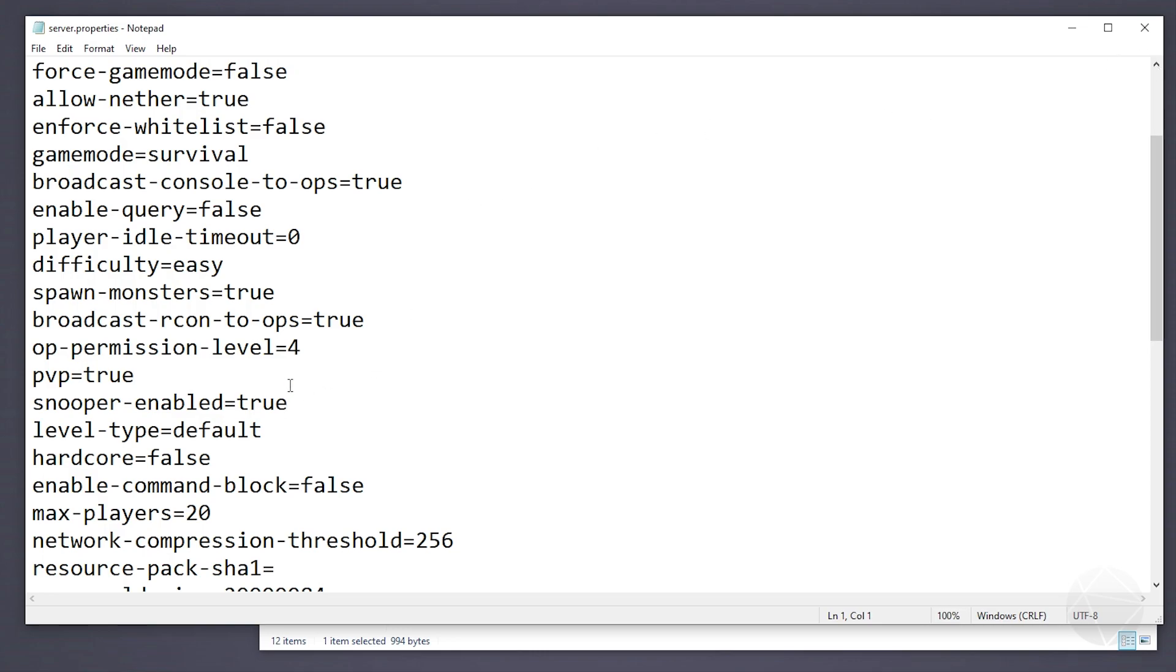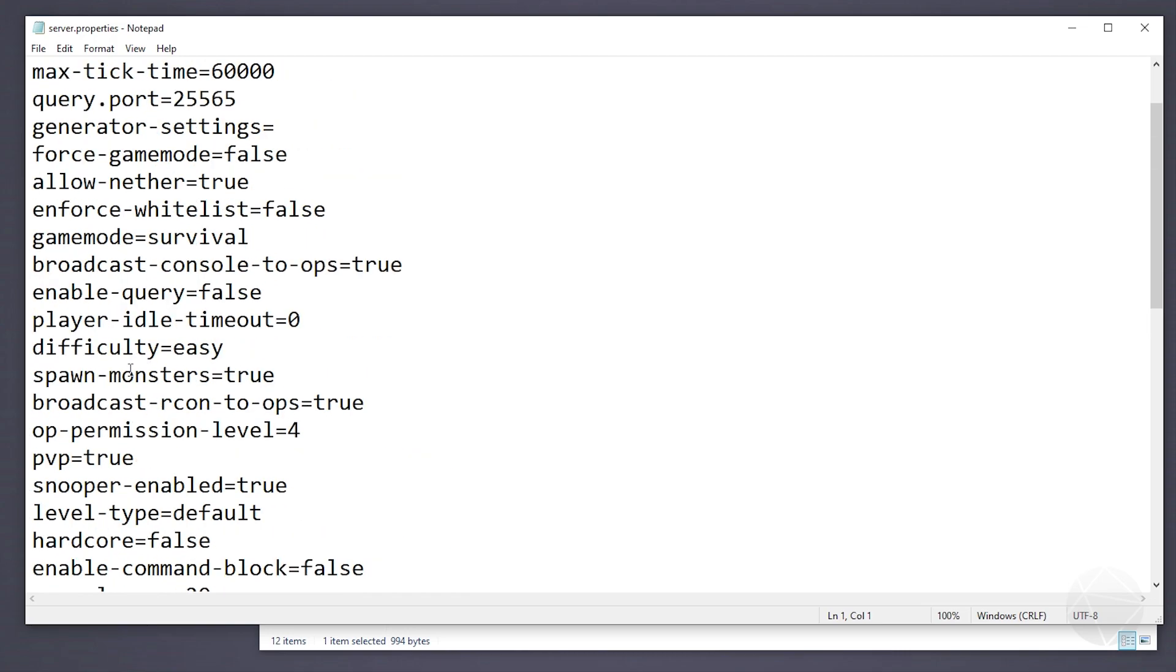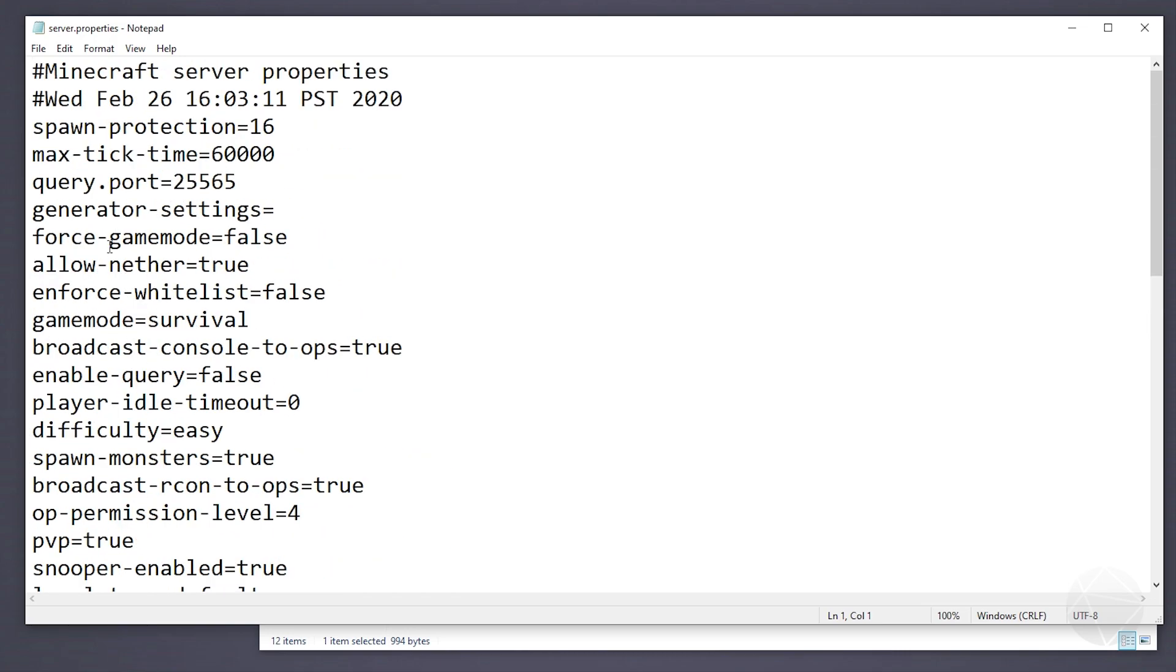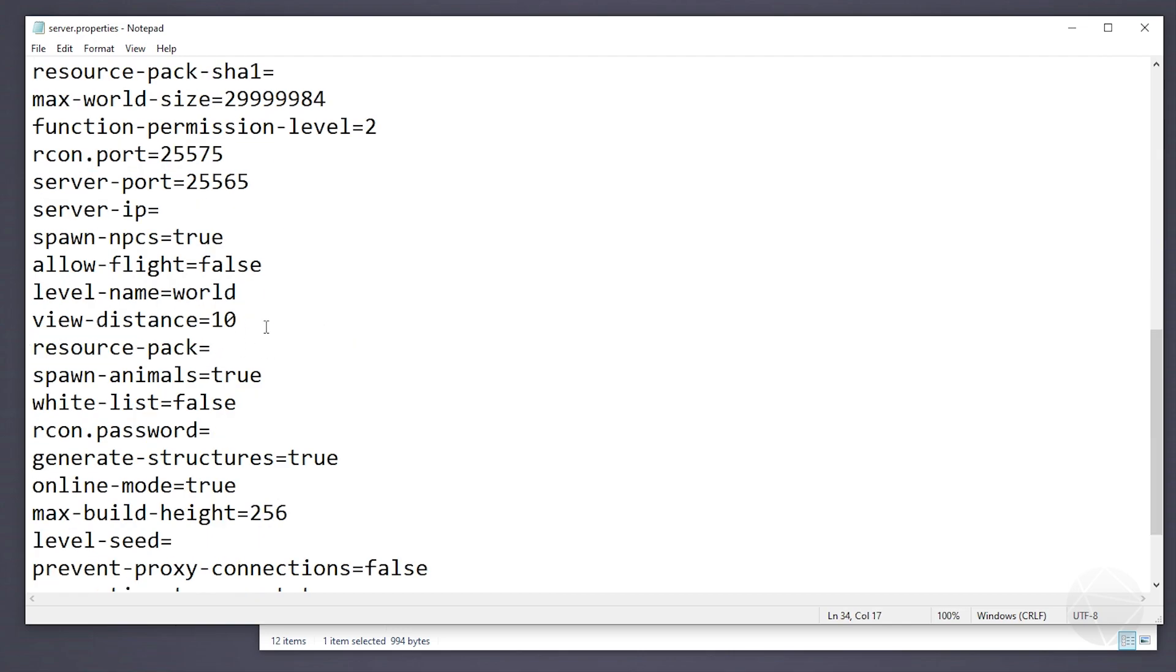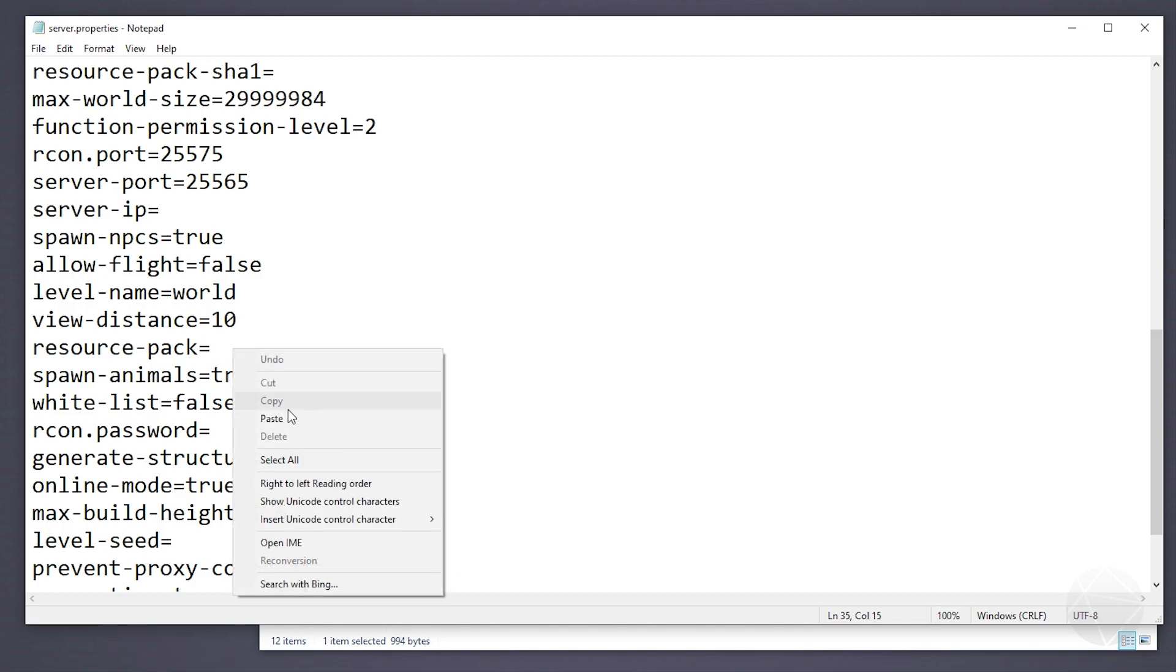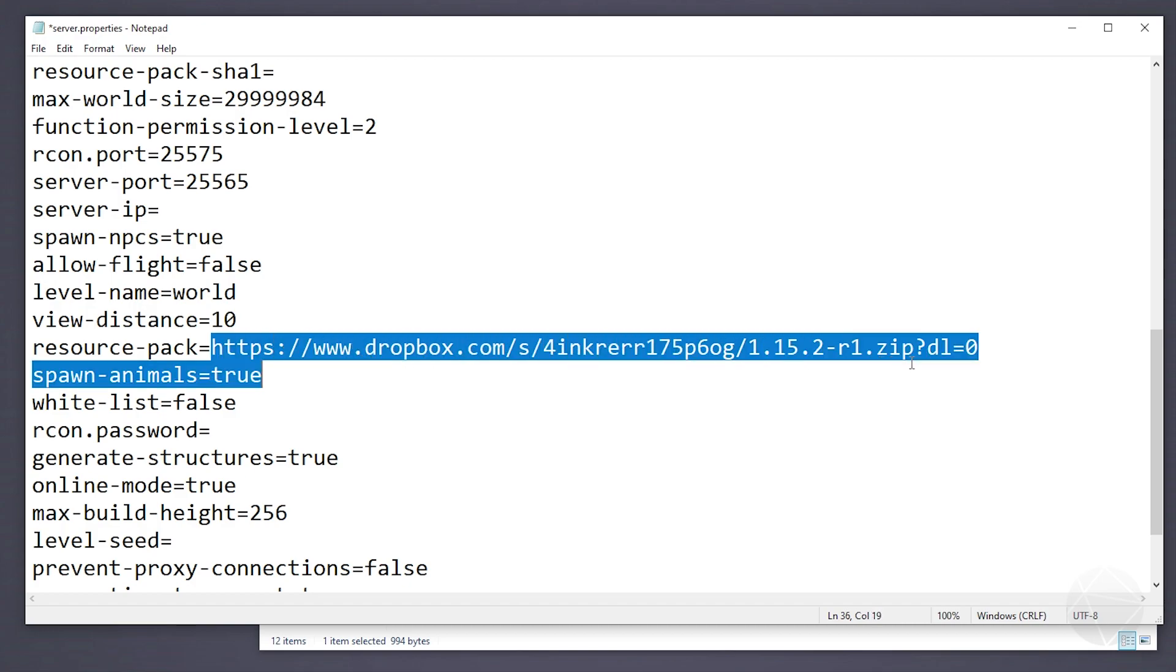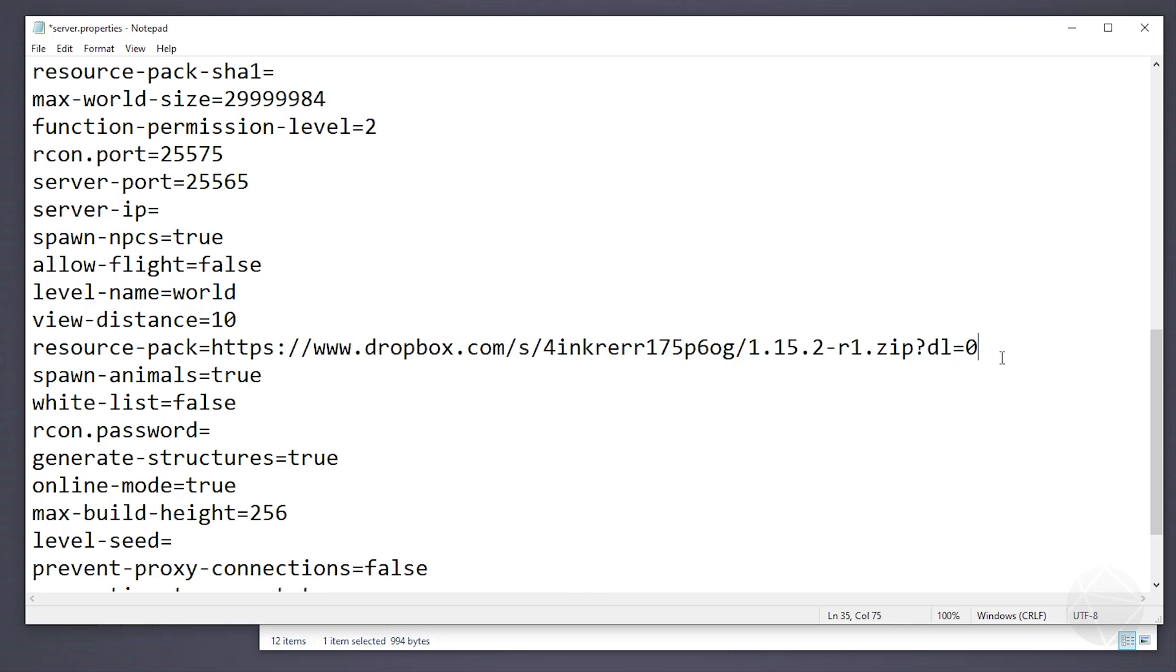So we're going to want to come down to where we see resource pack, not SHA-1. It's just called resource pack. Might take me a second to find it. All right. So you're going to want to scroll down until you see resource pack right here. Now, what's important is that we paste in the link that we copied from Dropbox into here. Now you need to make sure it starts with the HTTPS and it has the entire full link. And you're going to want to come to the end where it says DL equals zero, and you're going to want to change that to a one.